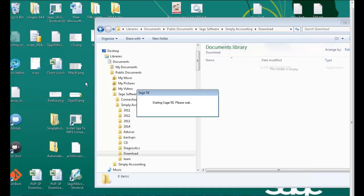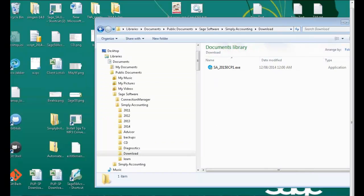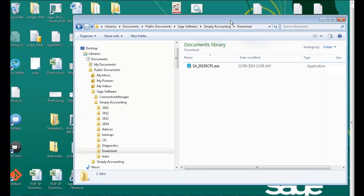Once you start Sage 50 again, the 2015 update file will be downloaded to the default download location.